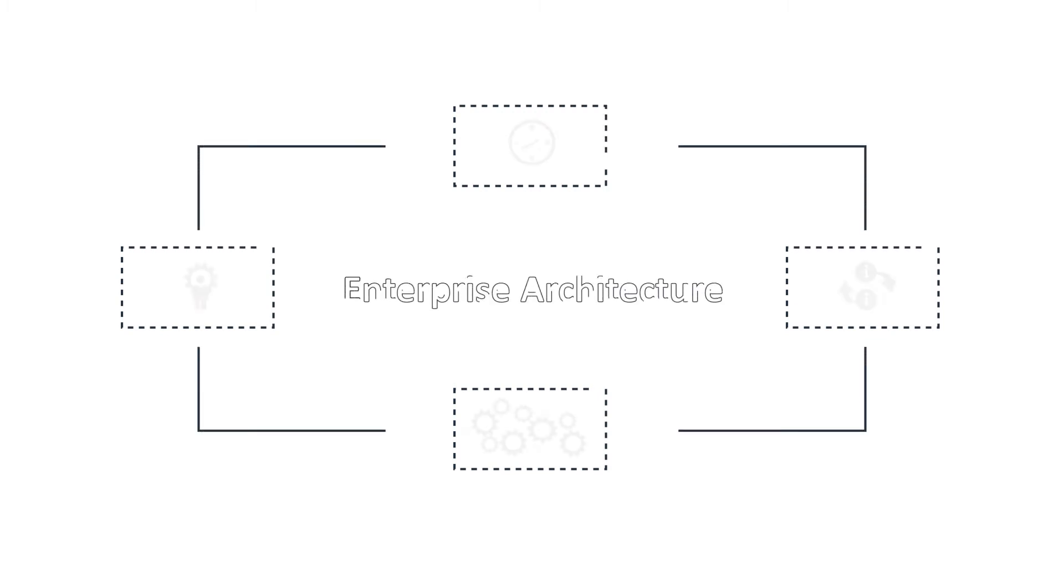Secondly, it's a process. There are processes for architecting an enterprise. They cover how architectures are created, how they evolve and how they are managed.